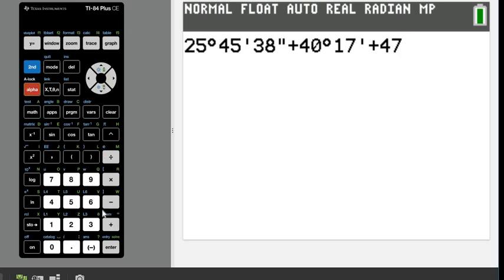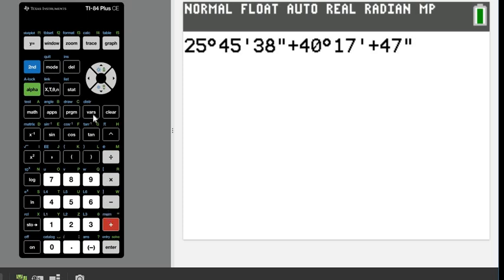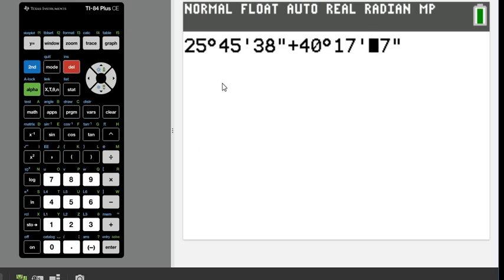And that was again, alpha and the plus button. Hold on, I accidentally hit an extra plus button. Let me delete that out.